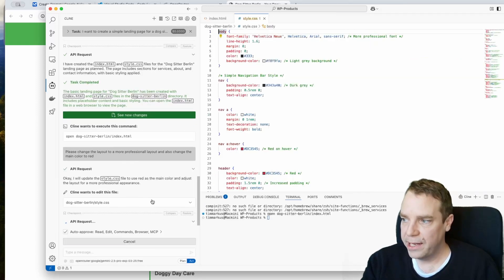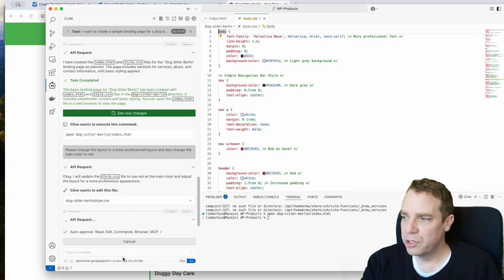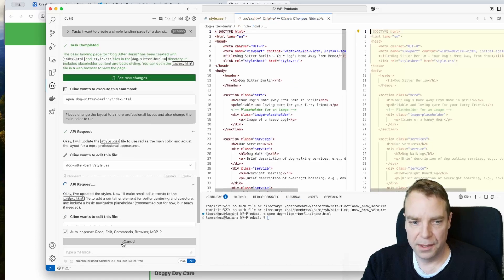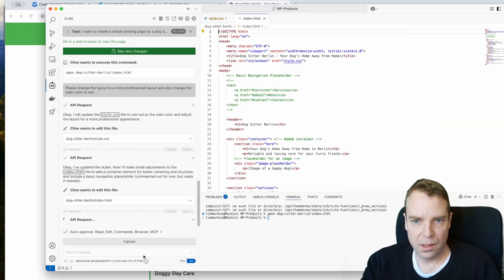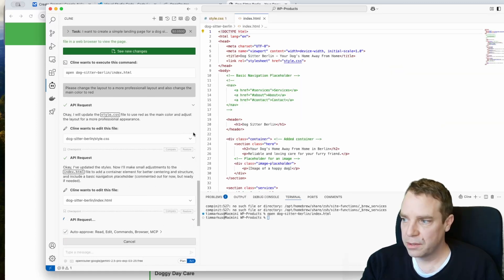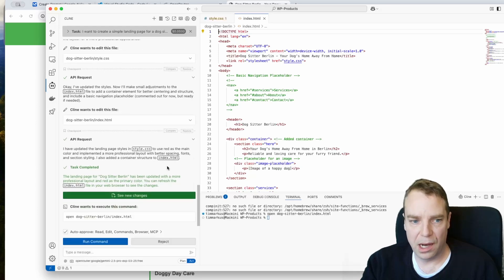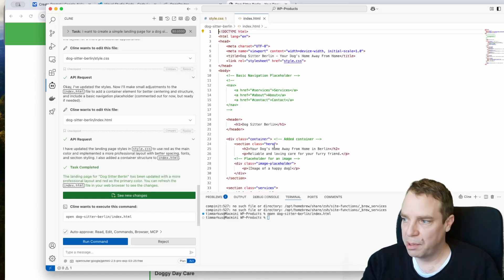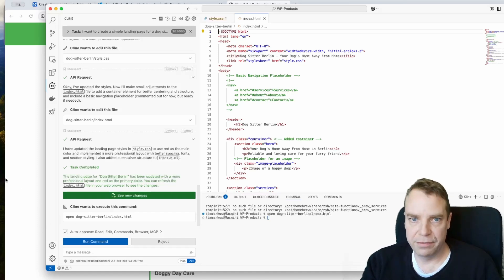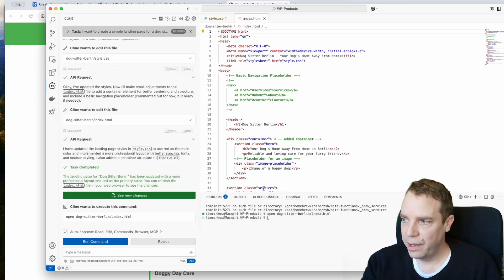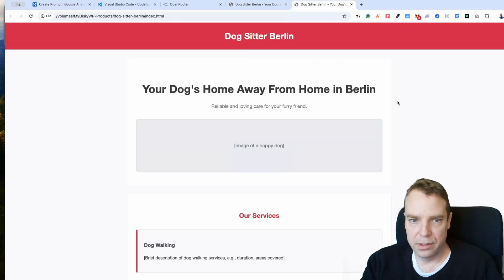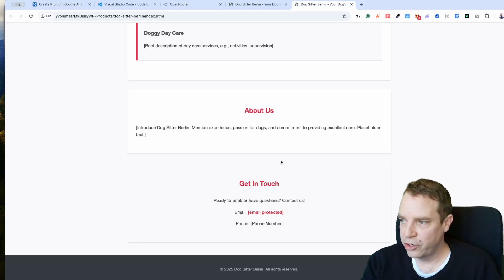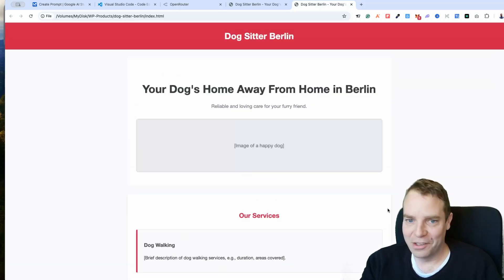If you have images, you can tell the AI in the chat where they are located on your computer and it will include them. Once you're happy with the result, you can place the HTML and CSS files onto your server and you'll have a fully working website. After executing the changes, you can see the updated website with the new layout.